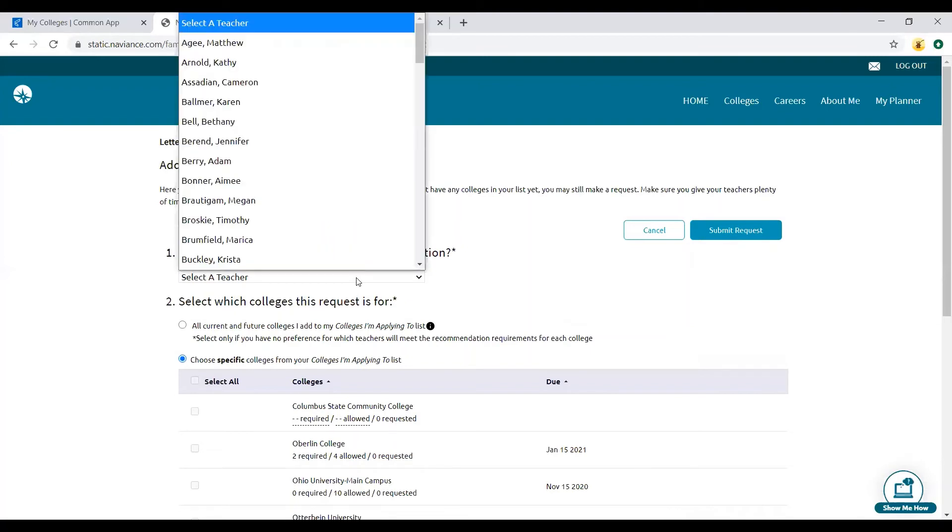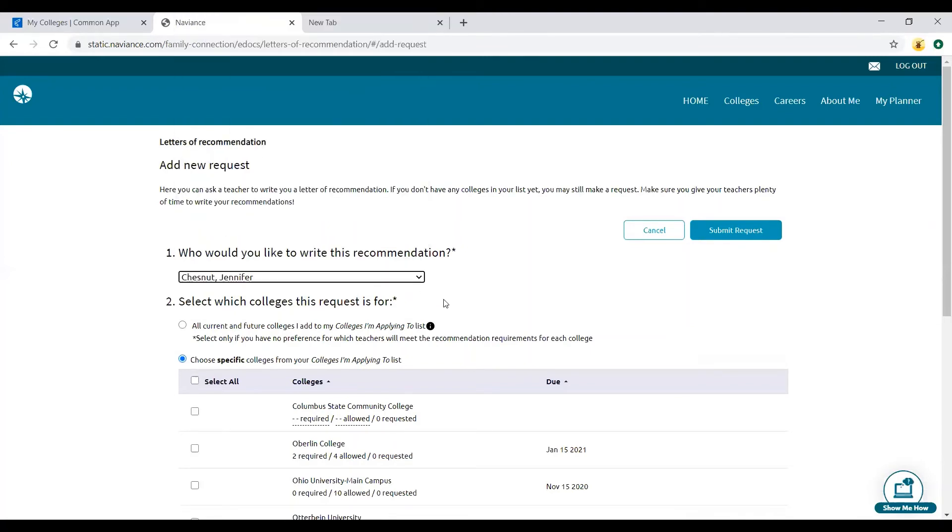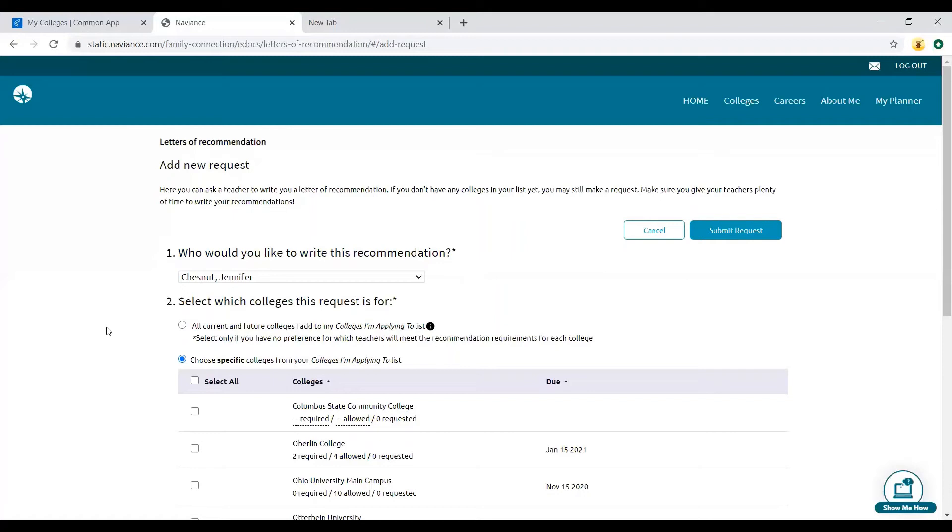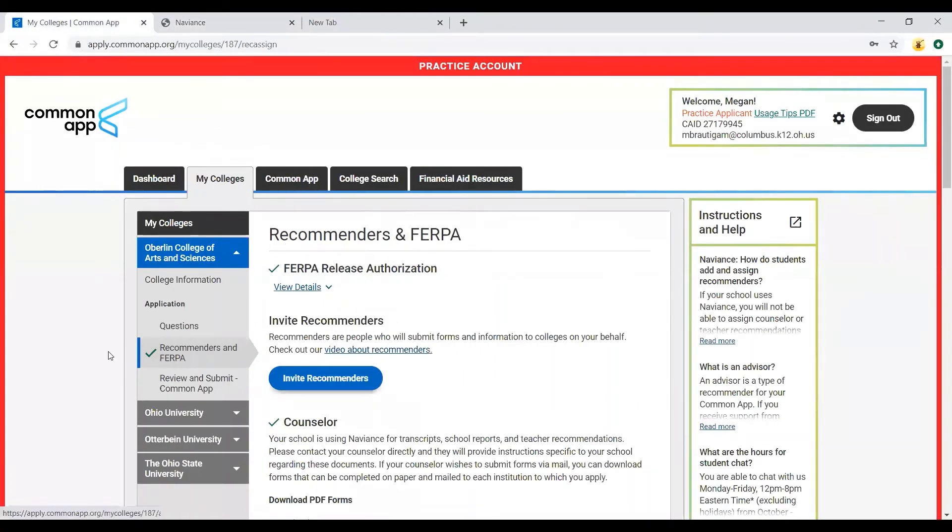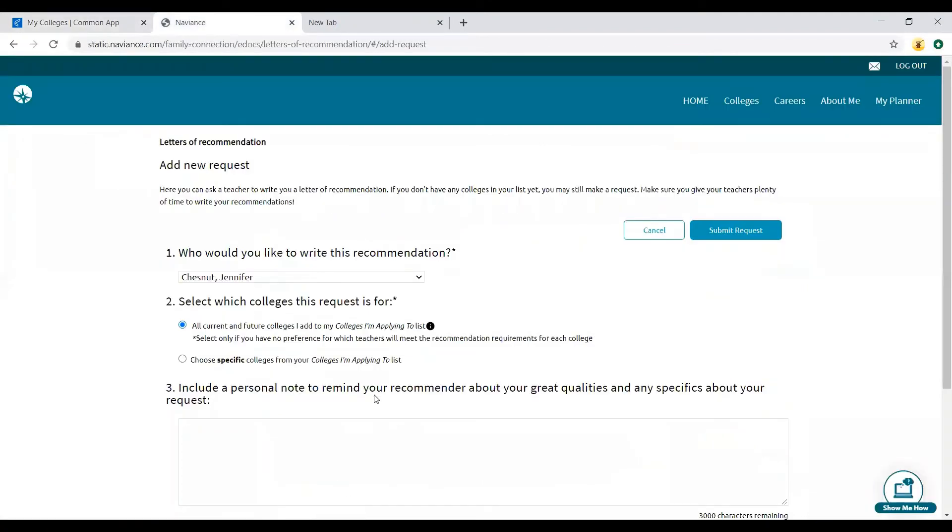Anyone that you think is your primary writer, this is how we put this in here. Let's say Miss Chestnut is going to be my primary writer. Since I want her to send a letter anywhere that I apply, like if the college only accepts one letter I want it to be hers, she's my primary writer. I'm going to click all current and future colleges I add to my colleges I'm applying to list. So this gives her permission to submit that letter of recommendation to any colleges that are on your list at any time. That includes any colleges that you add to your college list on Common App since those automatically show up in Naviance once you add them to this list. That's really helpful because you don't have to come back in and add more requests. It's just kind of a one and done situation.